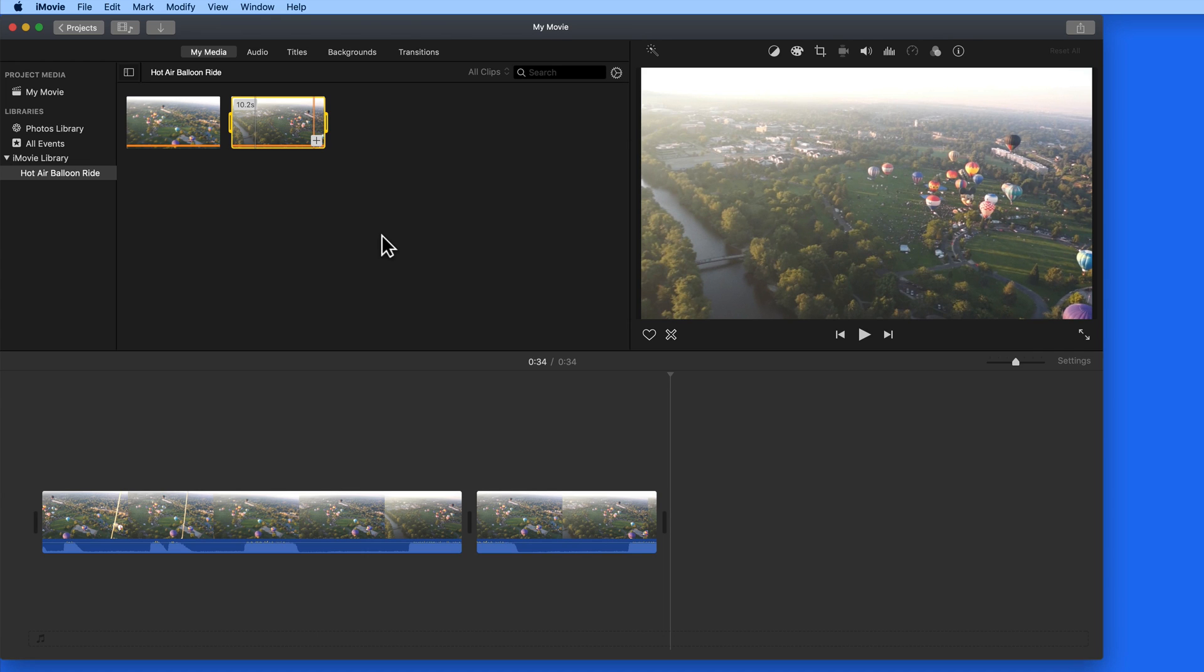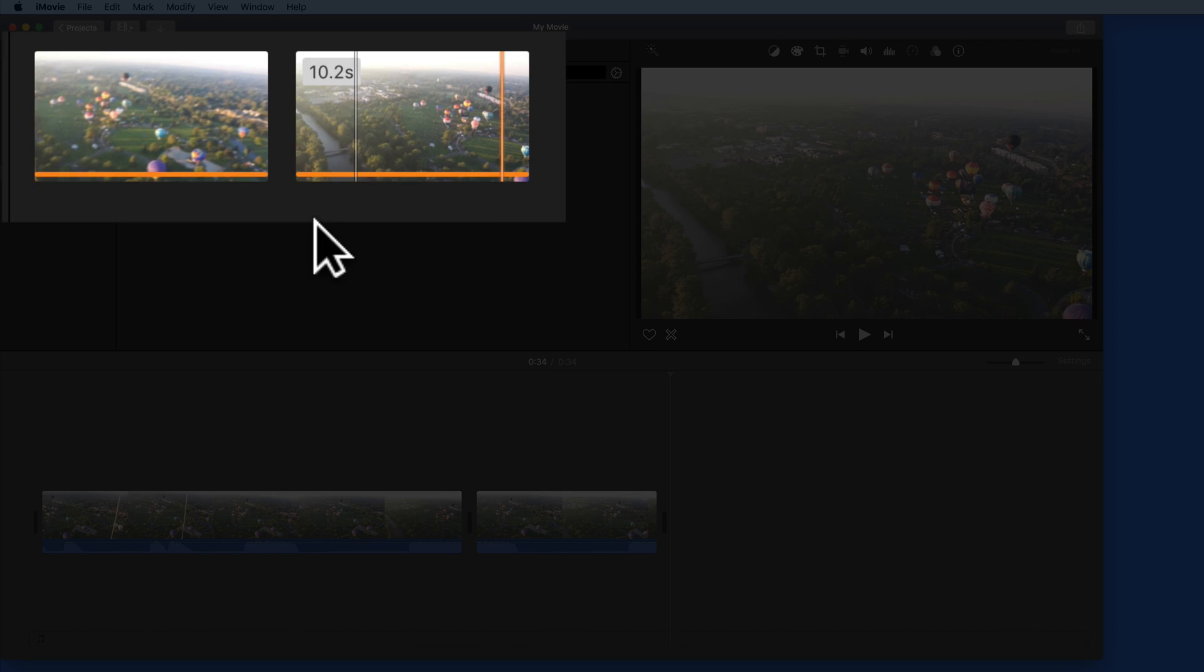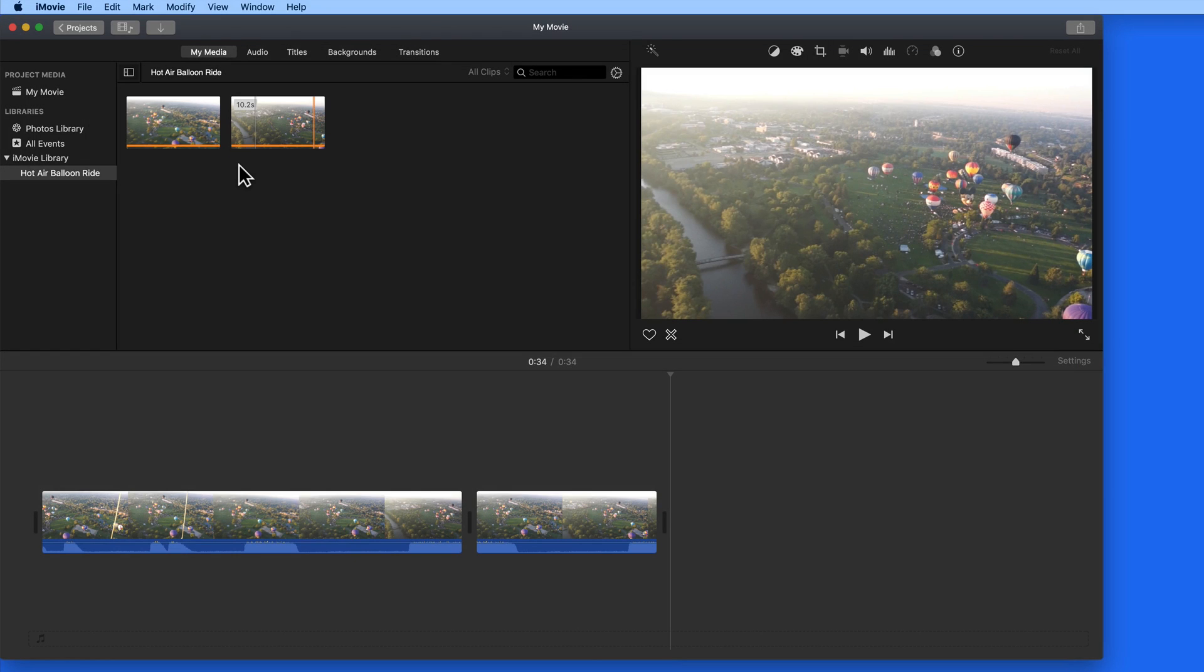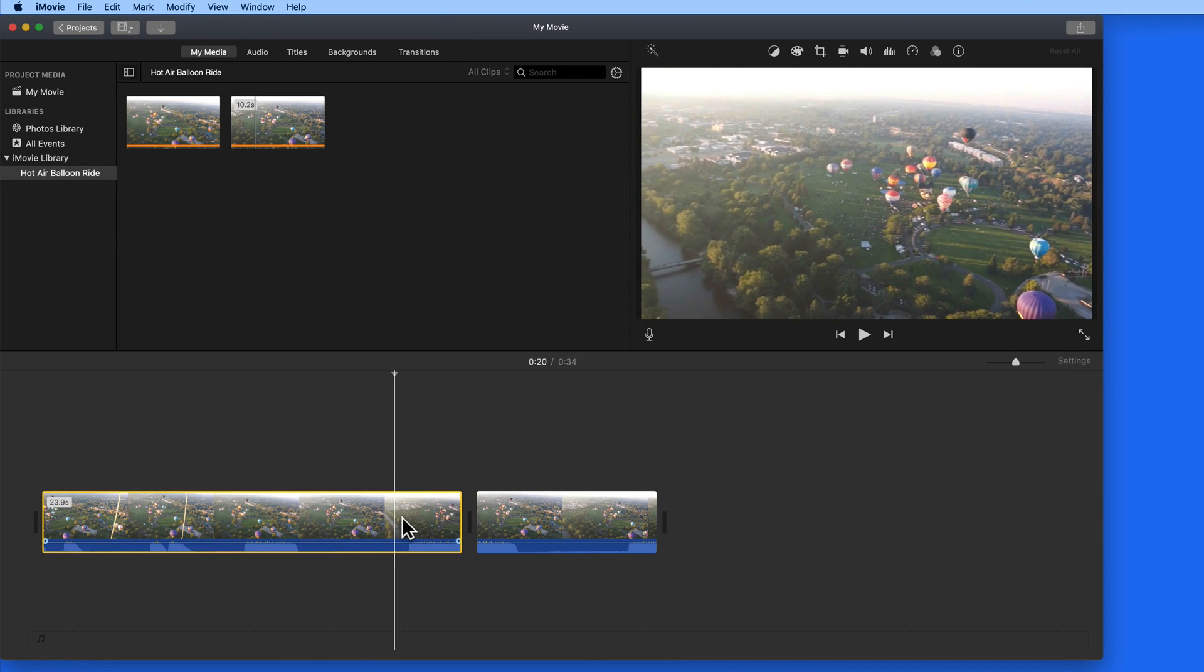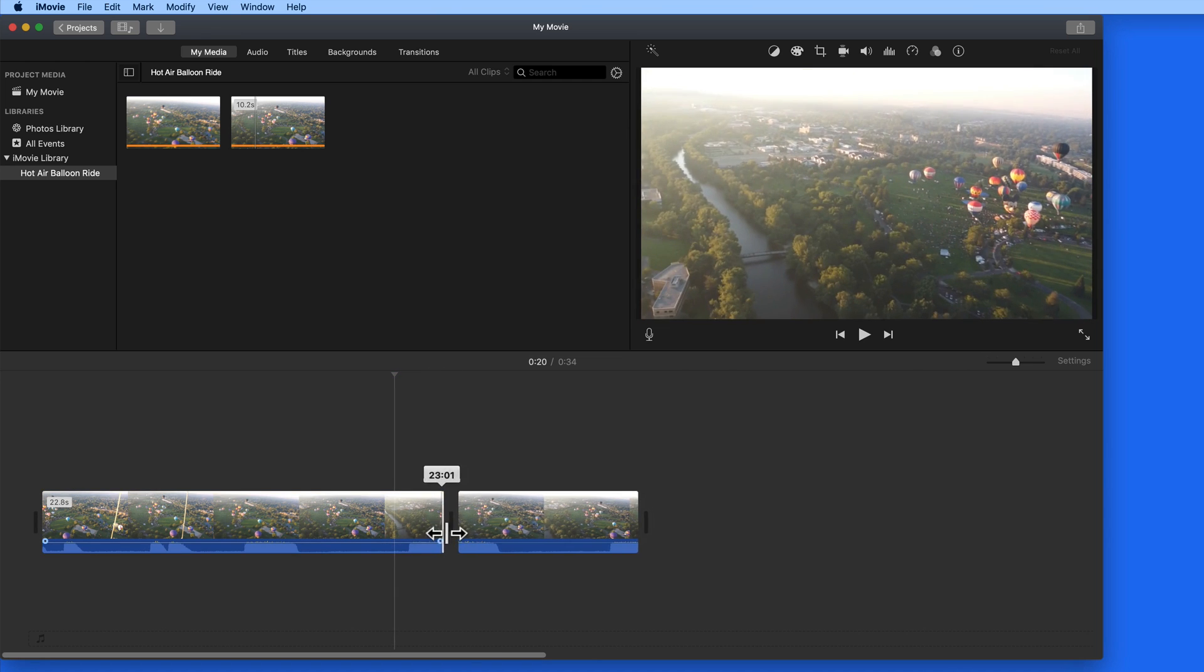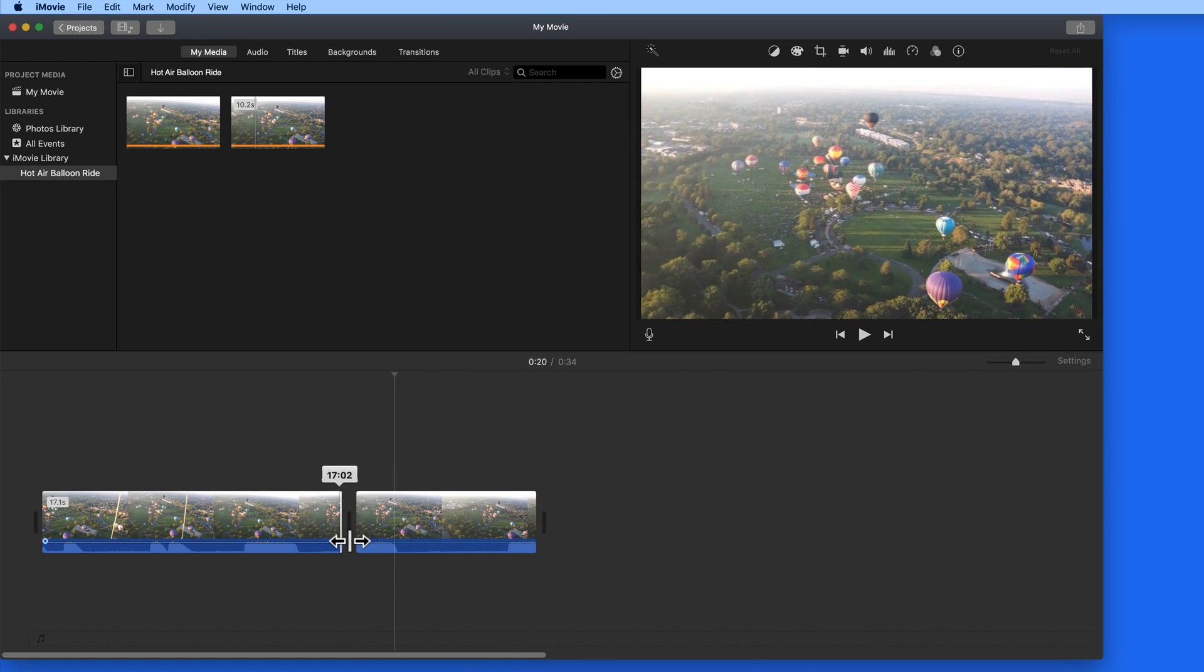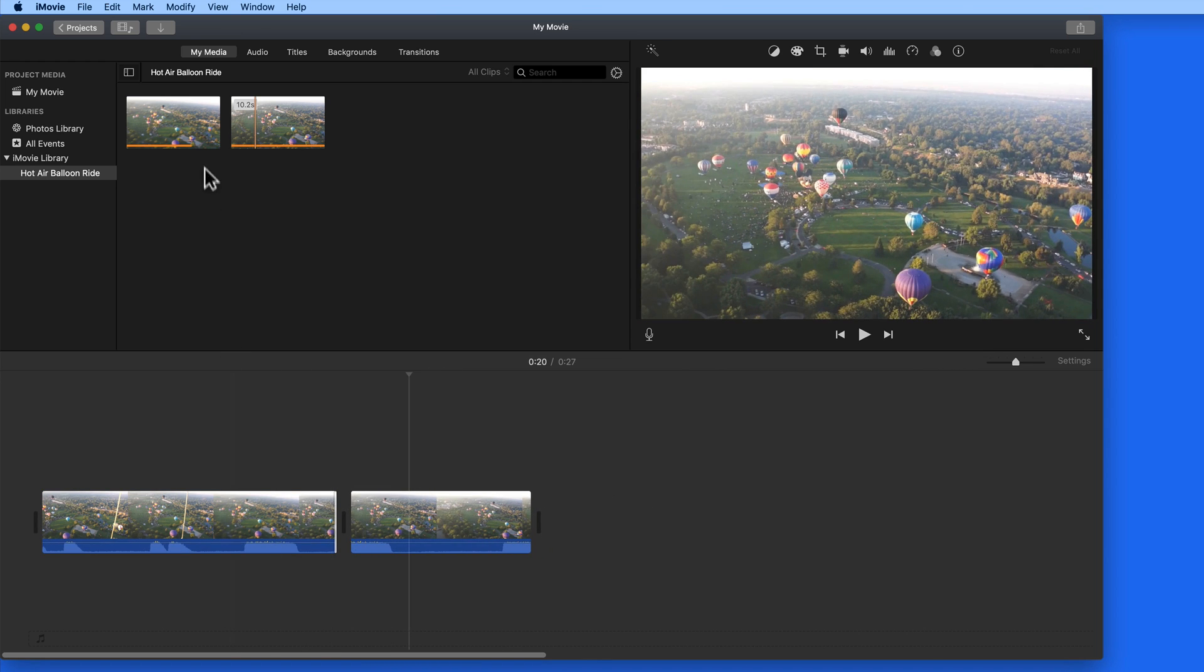Notice that when I have a clip added to the timeline, that it's marked with an orange bar, letting me know how much of the clip is currently in the timeline. Right now, the full length of both clips are in the timeline. If I trim the first clip down a bit, notice the orange marker is shortened up here as well.